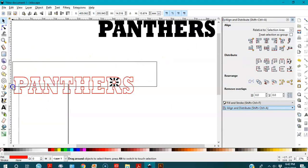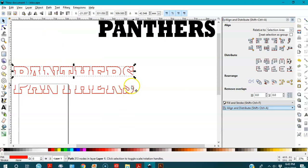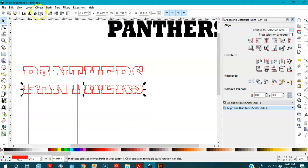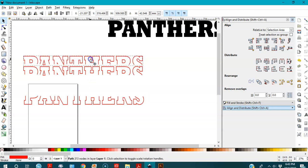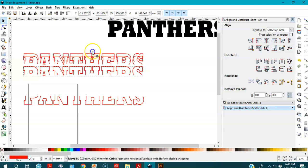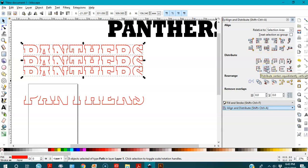Now I'm going to select the upper side, go to Path > Union to unite it all, then push it up. I'll select the lower part again and go to Path > Union. Then I'll duplicate this one as a backup with Ctrl+D, lift it up, and duplicate once more with Ctrl+D and place it here.